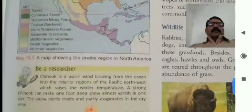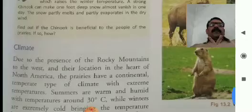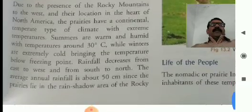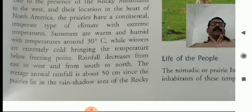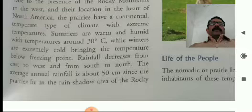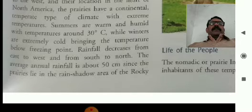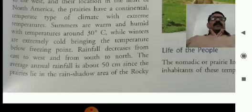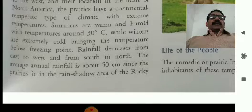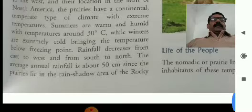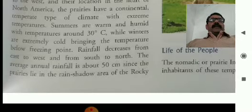Now the next topic is climate. What type of climate is experienced in the temperate grassland area? Due to the presence of the Rocky Mountains to the West and their location in the heart of North America, the prairies have a continental temperate type of climate with extreme temperatures. Summers are warm and humid with temperatures around 30 degrees Celsius, while winters are extremely cold, bringing the temperature below freezing point. Rainfall decreases from east to west and from south to north.